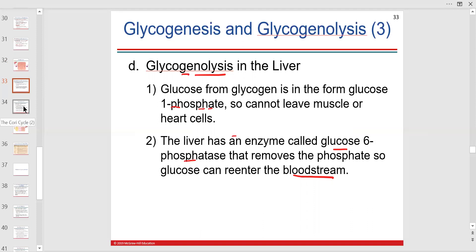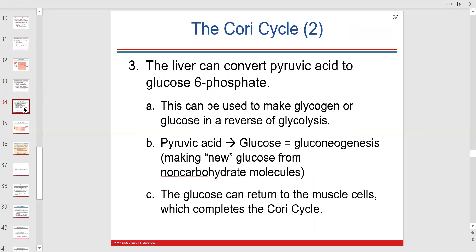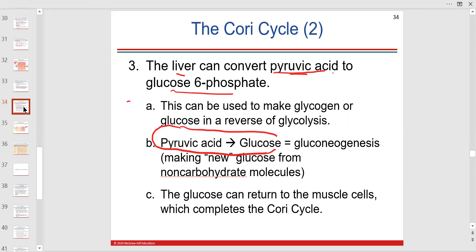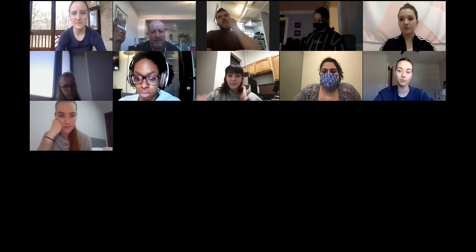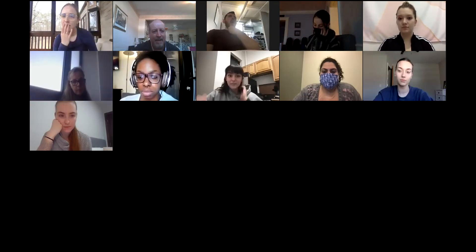Gluconeogenesis means making new glucose — 'neo' means new, 'genesis' means beginning. The liver converts pyruvic acid to glucose-6-phosphate, then to glucose. It can also use other molecules like lactic acid. Gluconeogenesis produces a glucose-like molecule — not a perfect copy, but close enough to be used.